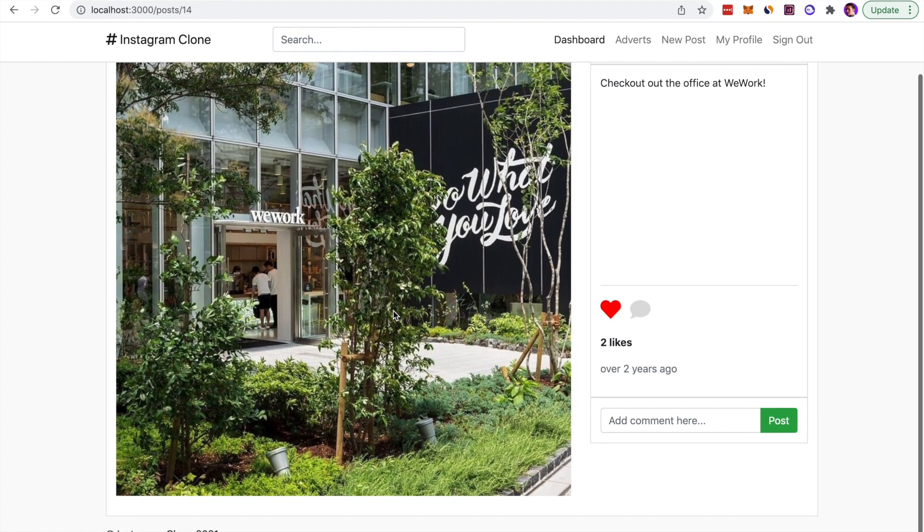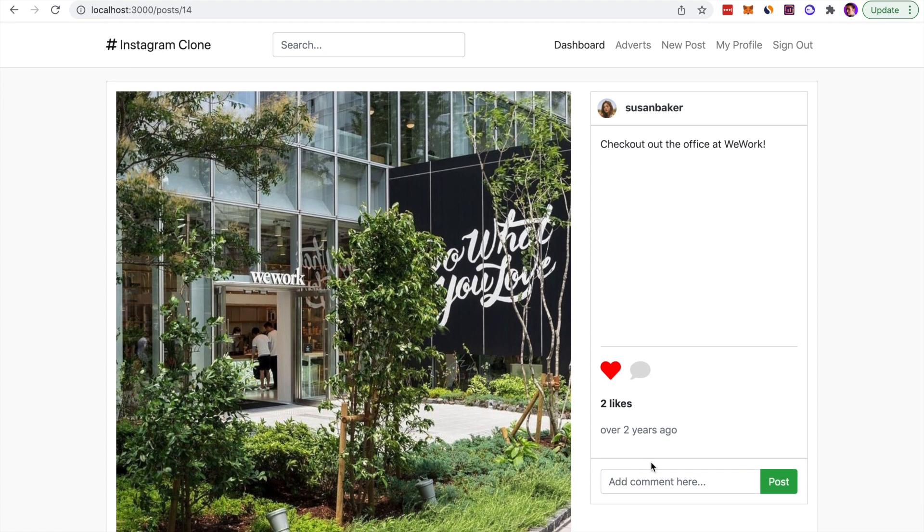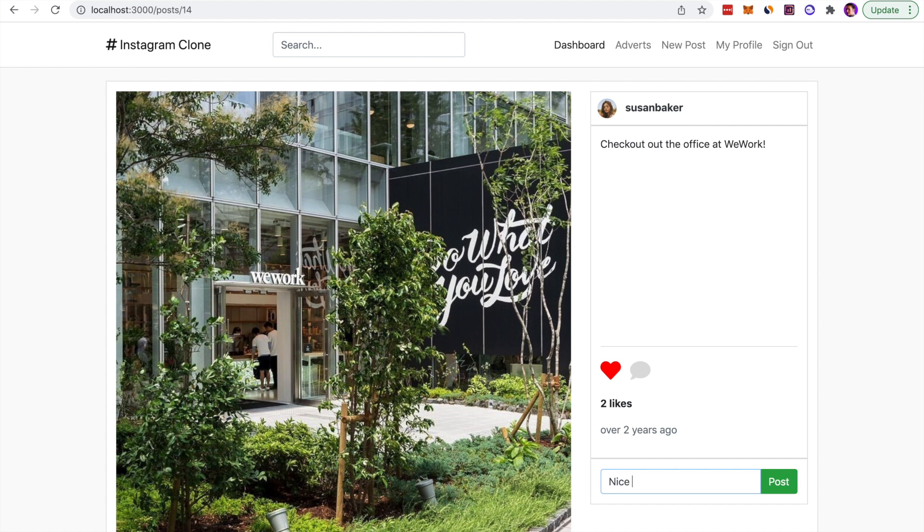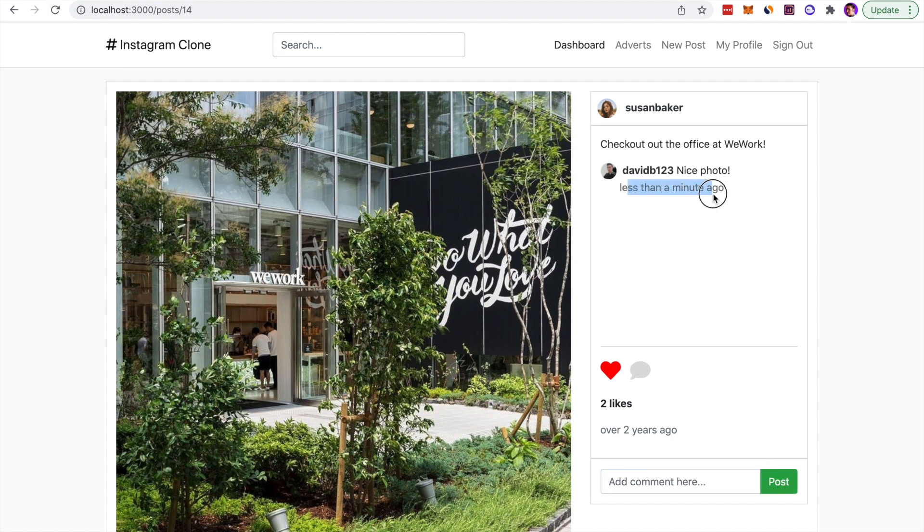Let's click on one of the posts that they've made. Here we can leave a comment. If you click that little comment icon, it automatically highlights the comment field. We'll type a comment, 'nice photo,' and once we do this it will add it to the little comment window above. You can see that it's posted less than a minute ago.